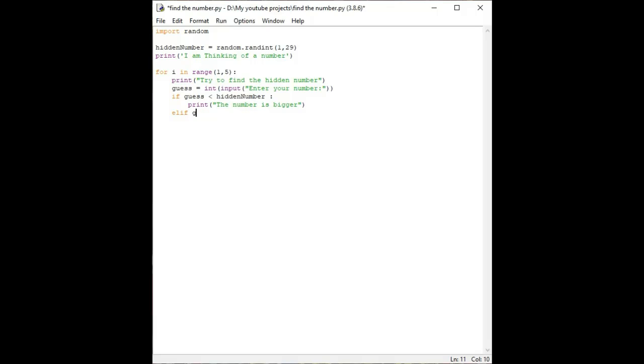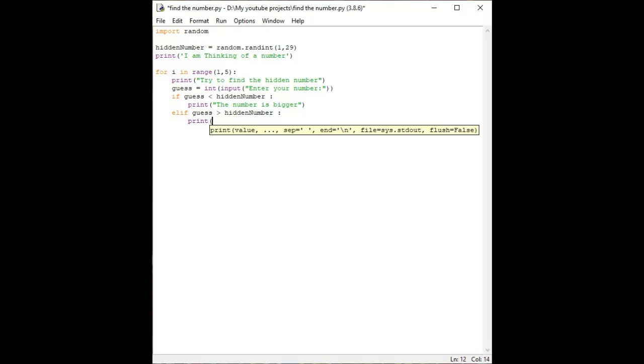Elif, if the guess number is less than the hidden number. Make sure you have 4 in the range. If you give 3 you get two chances, so make sure.